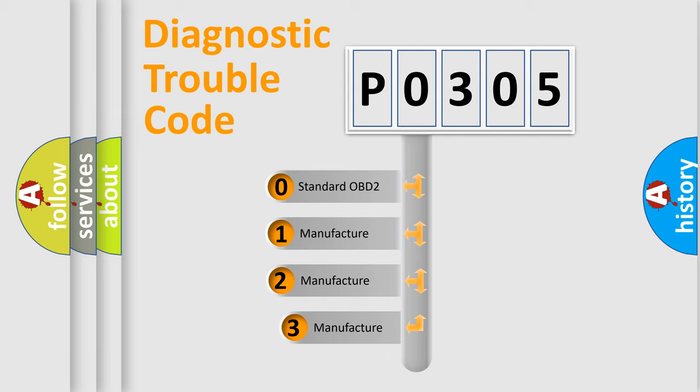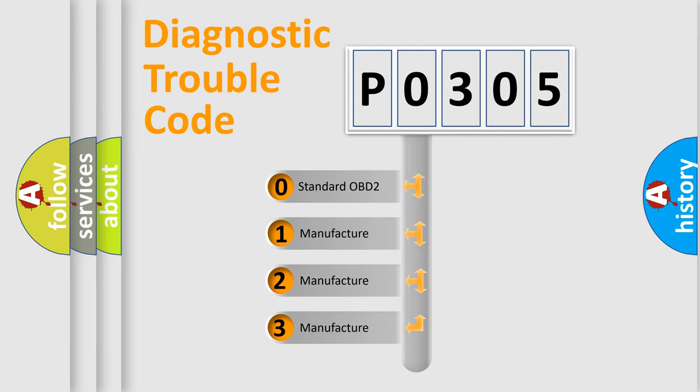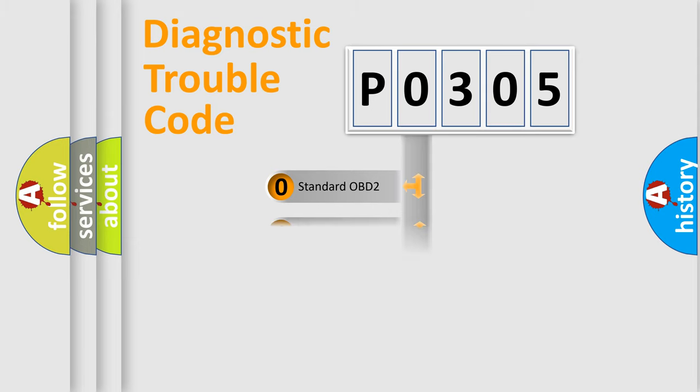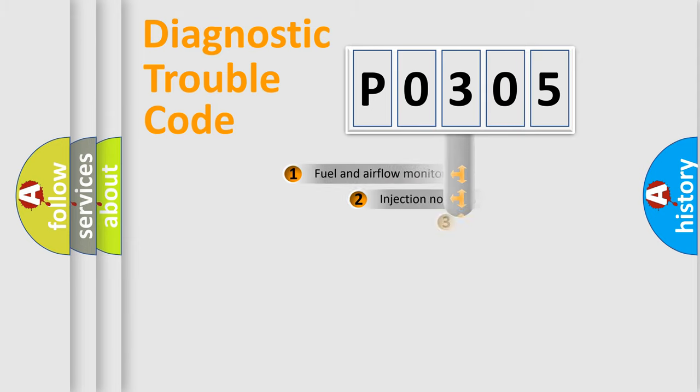If the second character is expressed as zero, it is a standardized error. In the case of numbers 1, 2, 3, it is a more prestigious expression of the car-specific error.